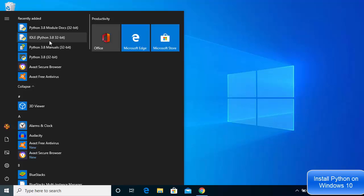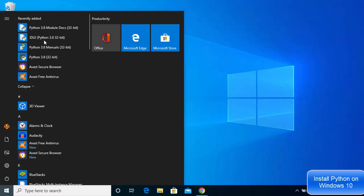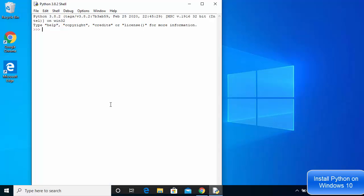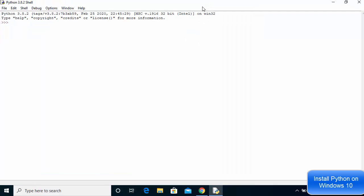Let's start with the IDLE IDE. Click on IDLE and once you click on it, you will be able to see the IDLE window open up.